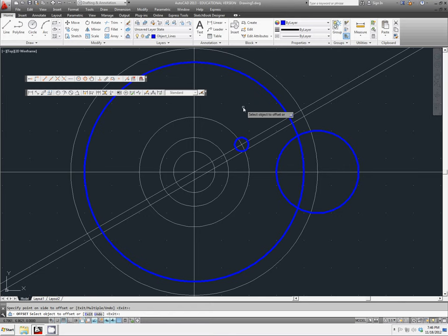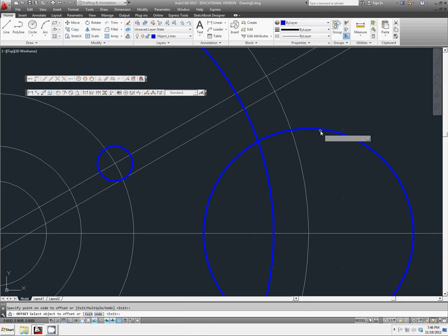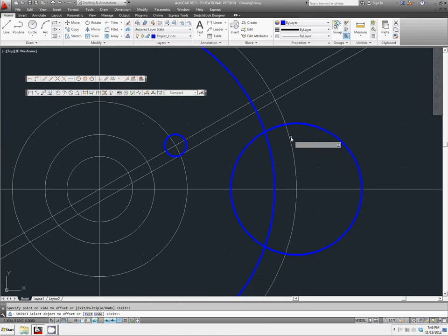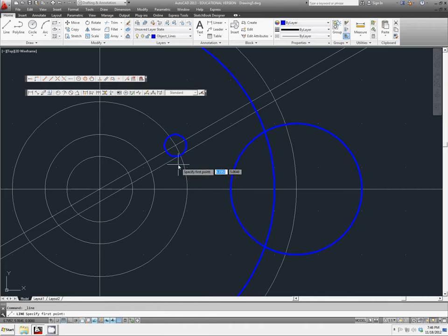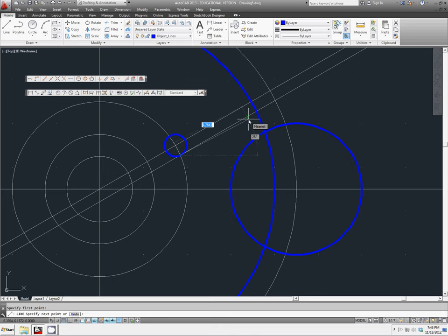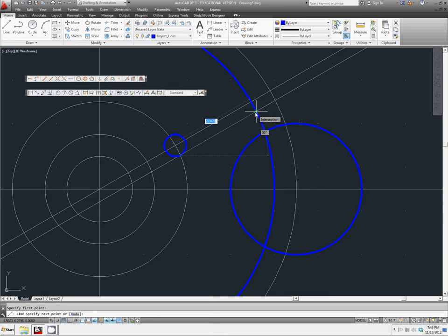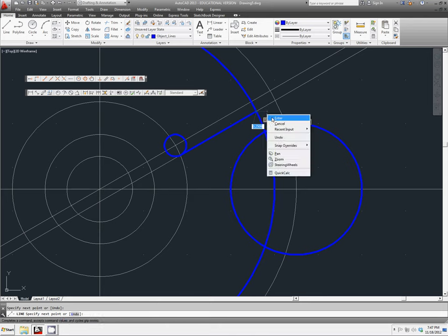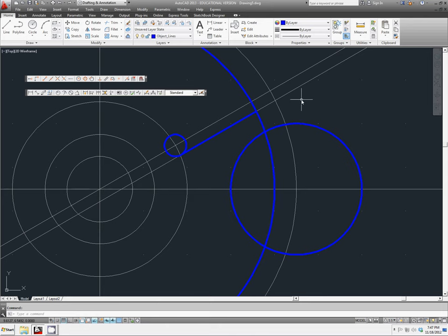And now we are going to zoom into this area here so we can see it a little better. And we're going to select the line command. We'll choose this intersection of our circle. And we will extend that all the way up to the next intersection here. So we're just kind of following the line. Right click and select enter.